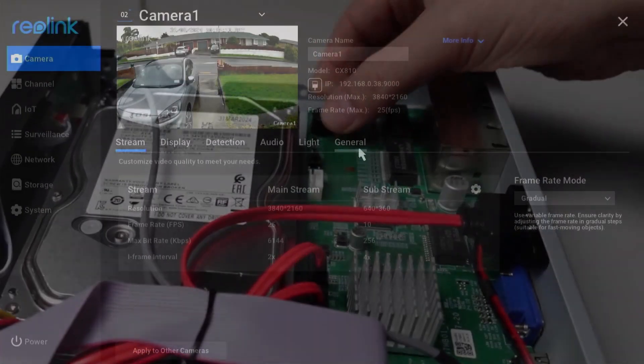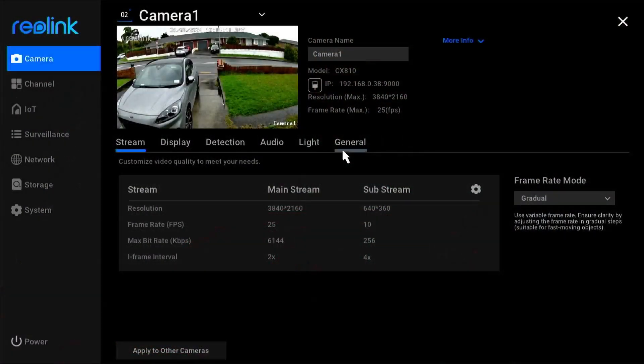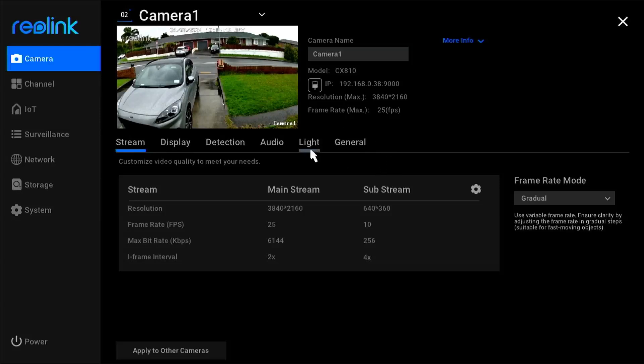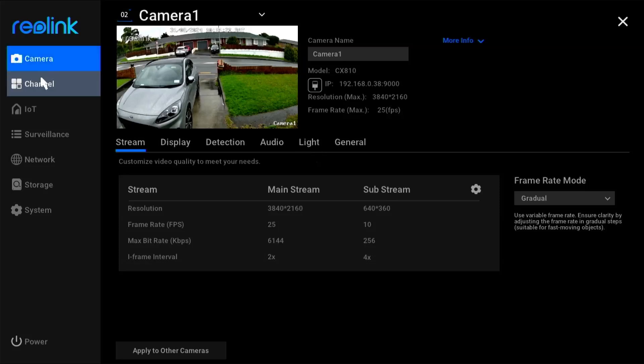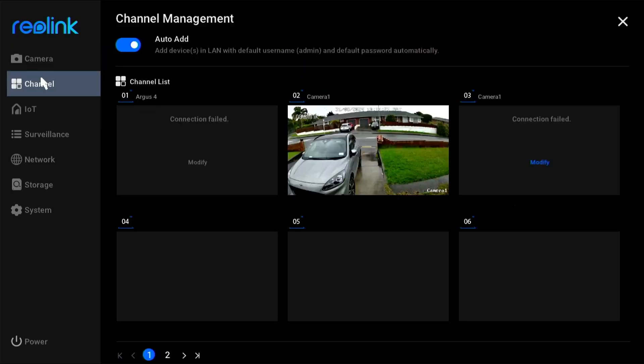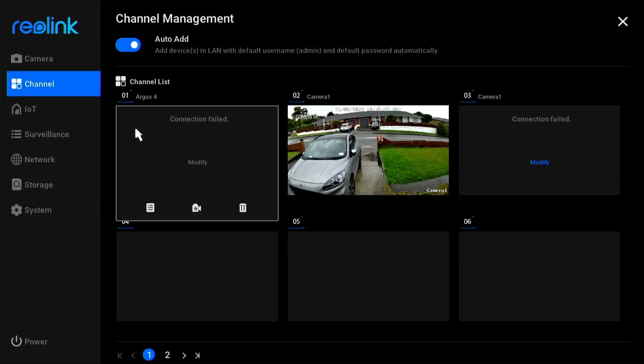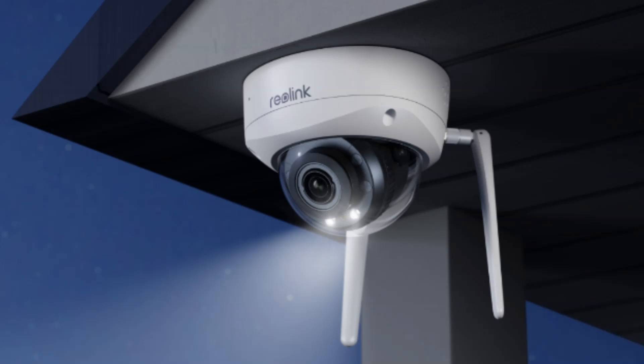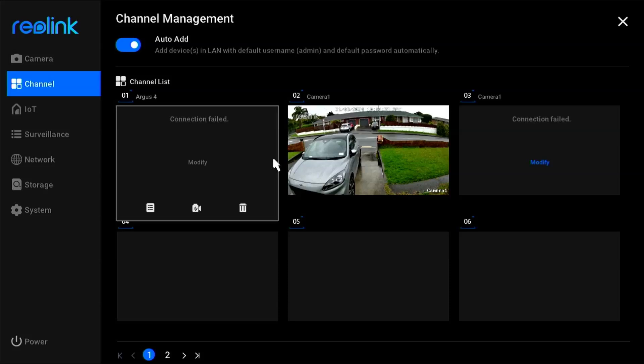So there are a couple of ways to access the data on your NVR. You can either log in directly to the system like we are over here. So here we've got access to our different cameras. We can select our channels. Now this is one thing that you do need to do locally is adding additional cameras. This cannot be done via the web app or via the phone app.